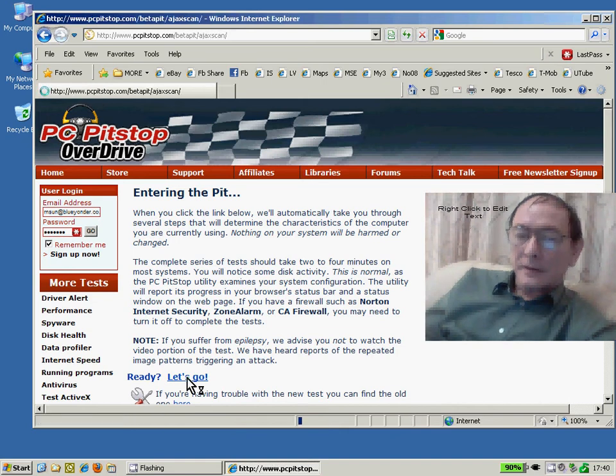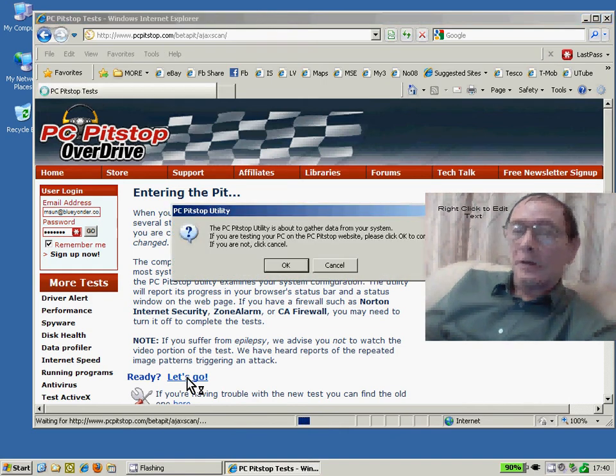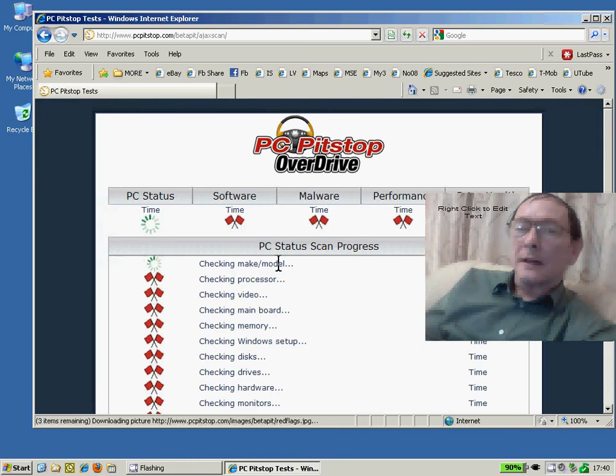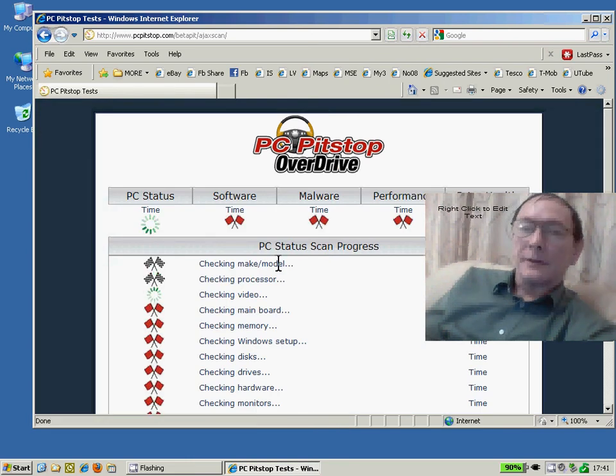So this is where you may have to allow your Internet Explorer to run an add-on. You have to give it permission at the top of the screen.